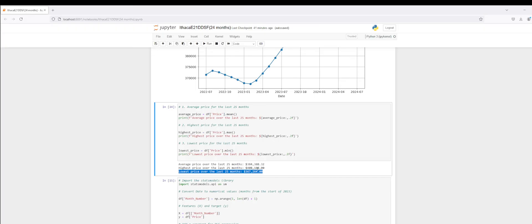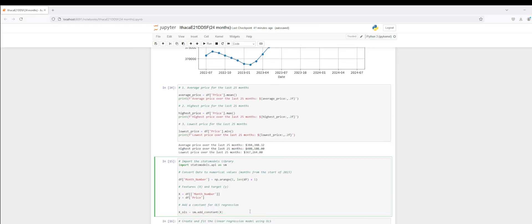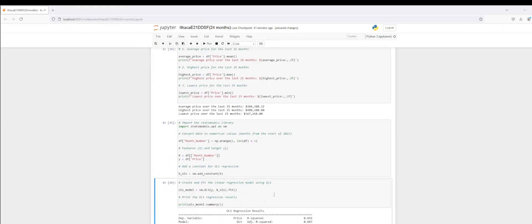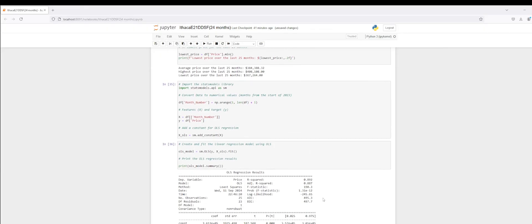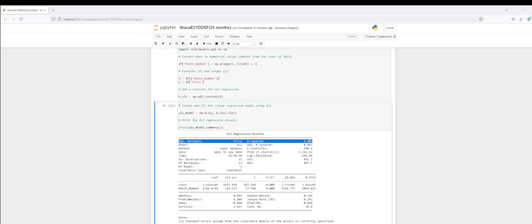I've summarized the statistics over the last 25 months for Ithaca, New York. Now I'm going to apply my machine learning algorithms, specifically linear regression, to predict future prices. We see that our R-squared is 89.2 and our adjusted R-squared is 88.7.